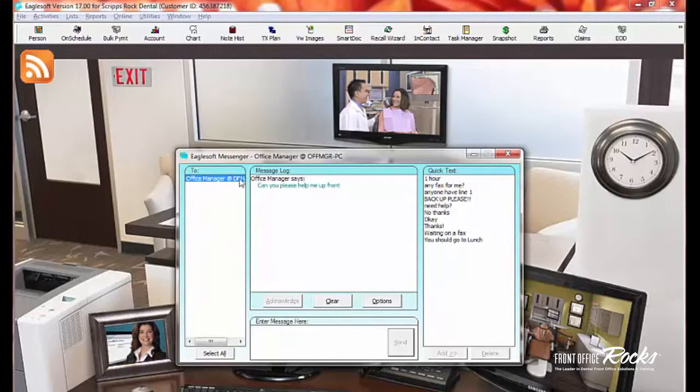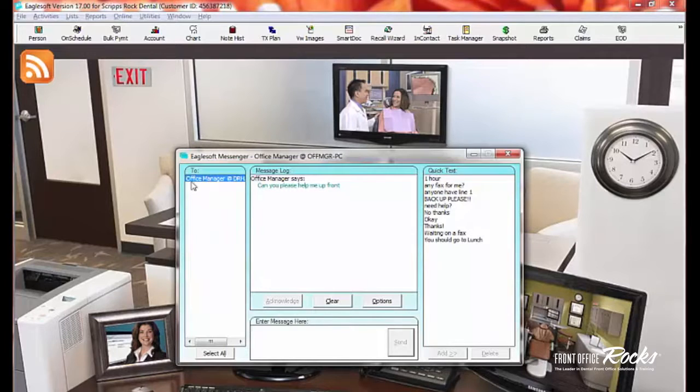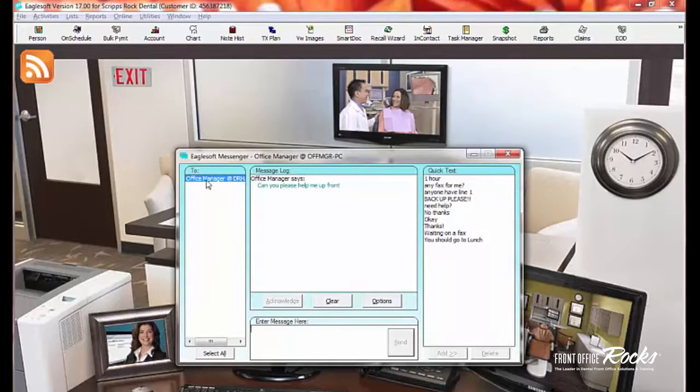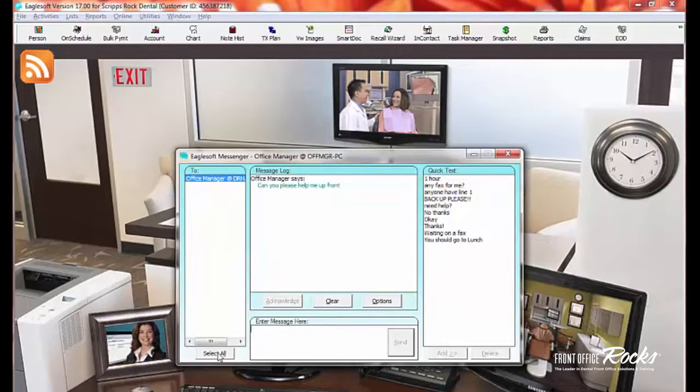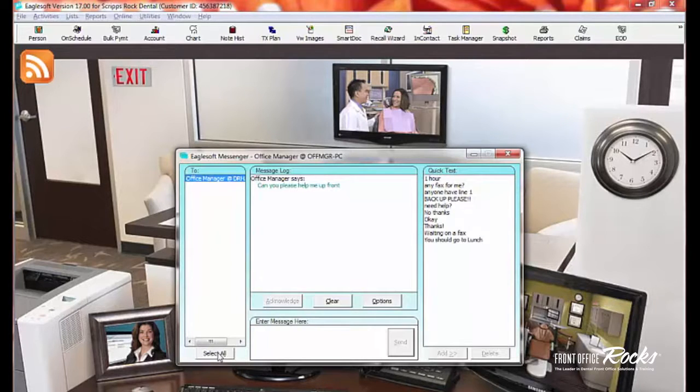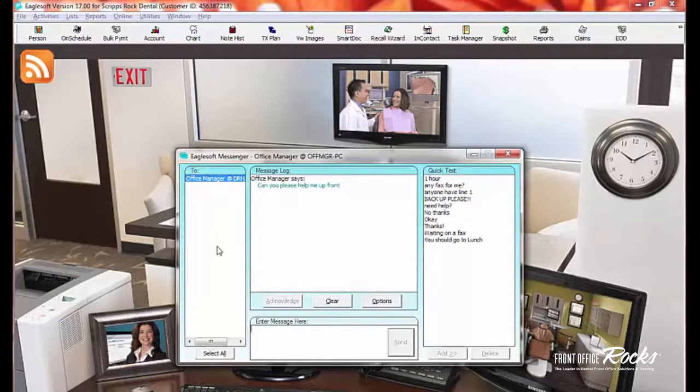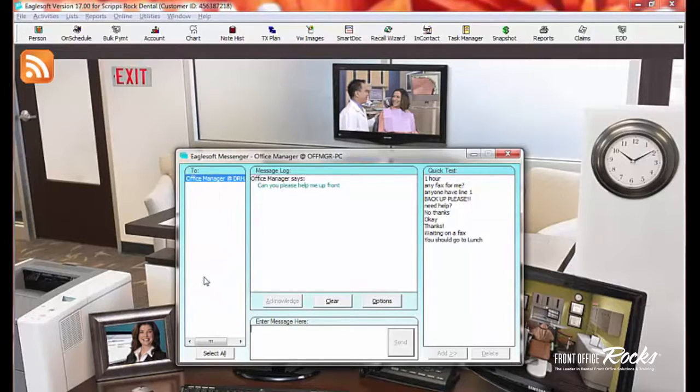So I'm Office Manager at Dr. Hatch's computer. So you can select the person that you want to send this to, and it will say their name at whatever computer that they're at. You can also not only select just one, you can select all. Let's say you need to send a message out to everyone, like, don't forget to tell patients to like us on Facebook. You can send a mass message out to everybody logged in, or you can hit control and select different people in the list so that you can target certain people in your office.